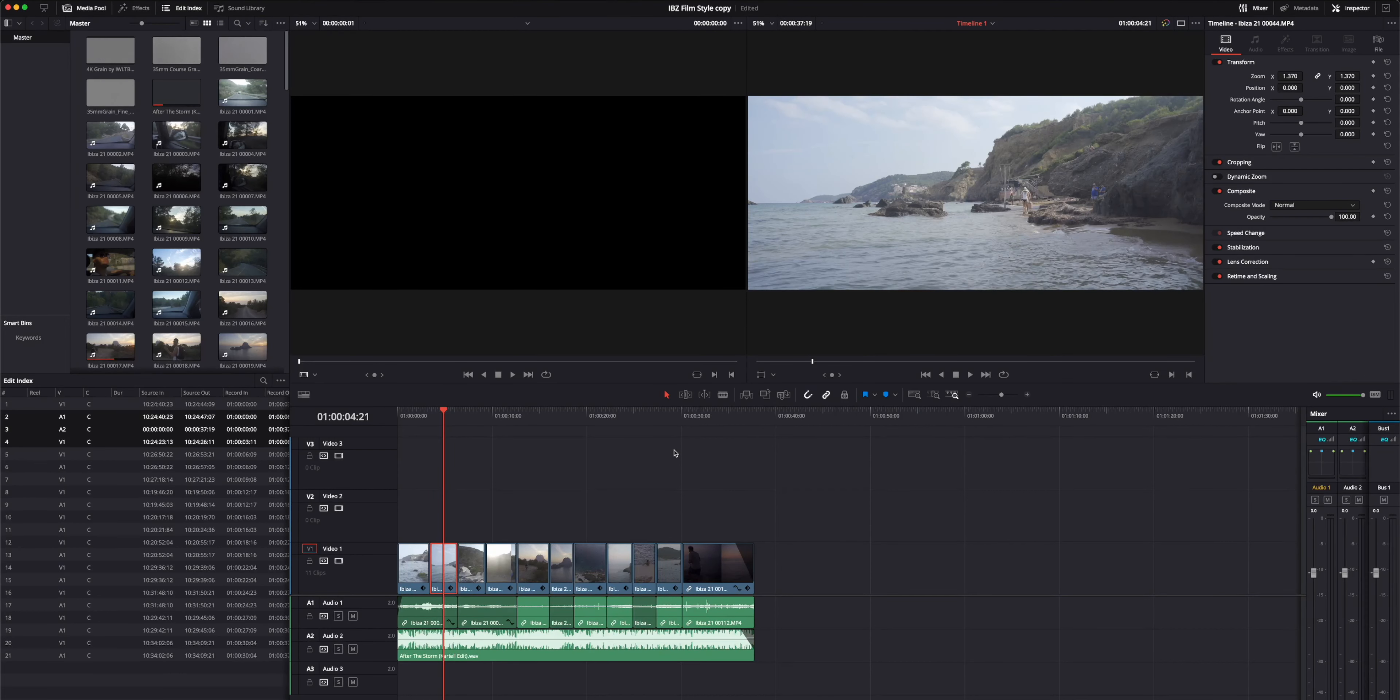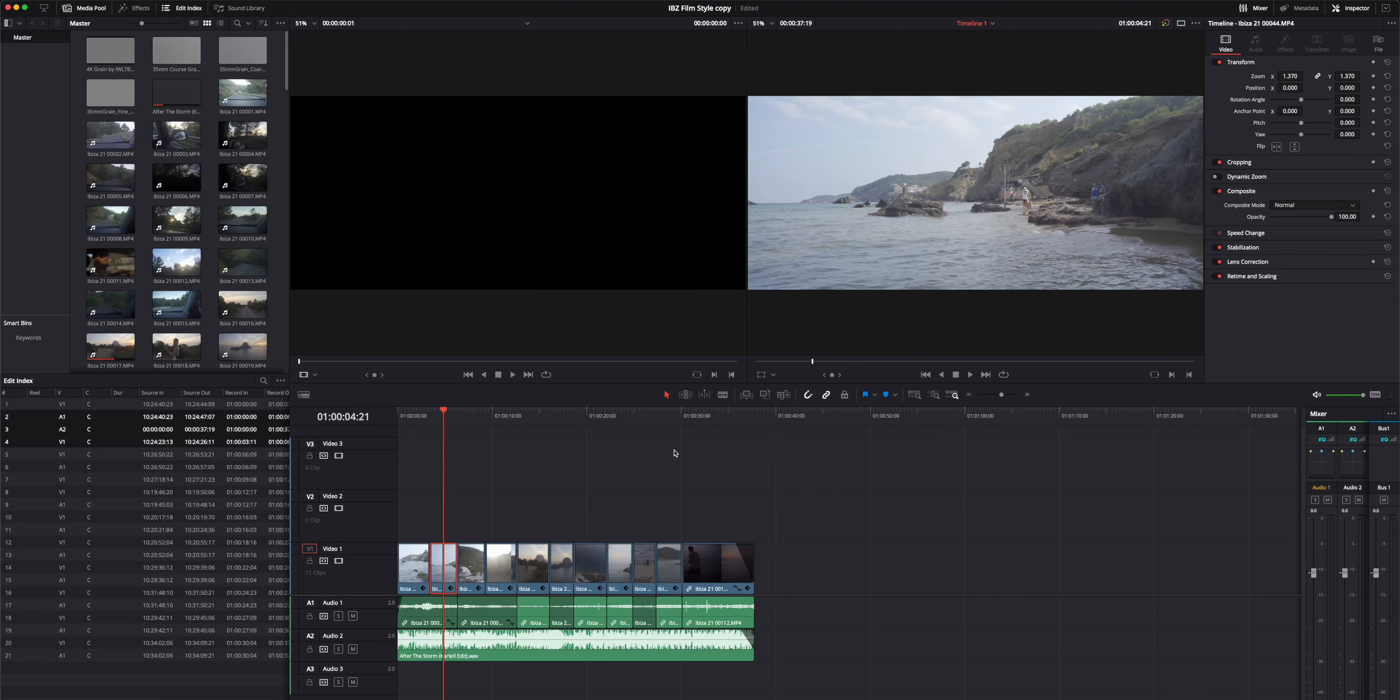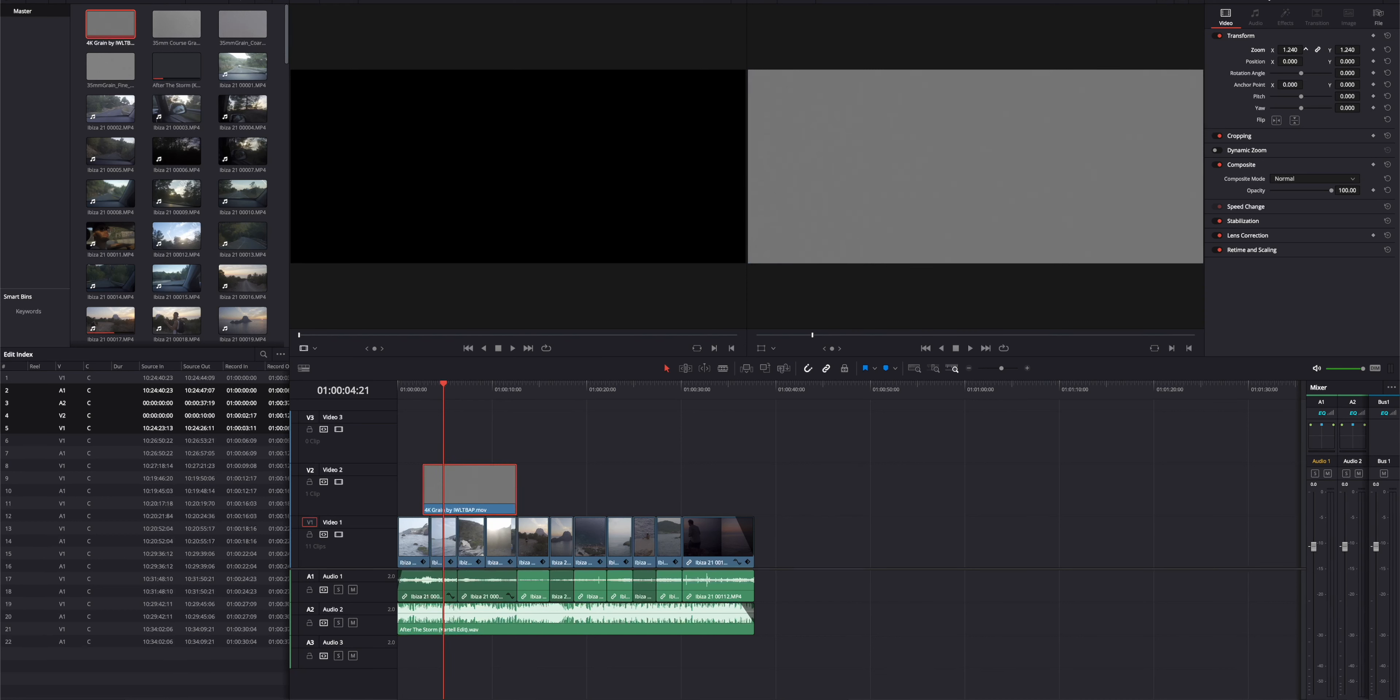Eccoci qua su DaVinci. Quello che vado a fare, come primo step, visto che non utilizzeremo la grana di DaVinci perché è premium, è a pagamento, la grana che mi consiglio è questa qua, di I-W-L-T-B-A-P, non so come si pronunci, io vi lascio il link in descrizione, andate a questo sito qua, scorrete in fondo, c'è la grana 4K gratis, scaricate, buona, finita lì. Io l'ho già importata, semplicemente vi basterà metterla sopra le vostre clip.